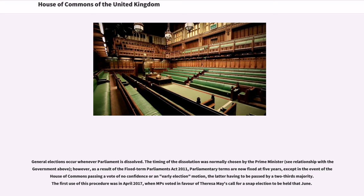General elections occur whenever Parliament is dissolved. The timing of the dissolution was normally chosen by the Prime Minister; however, as a result of the Fixed-Term Parliaments Act 2011, parliamentary terms are now fixed at 5 years, except in the event of the House of Commons passing a vote of no confidence or an early election motion, the latter having to be passed by a two-thirds majority. The first use of this procedure was in April 2017, when MPs voted in favour of Theresa May's call for a snap election to be held that June.